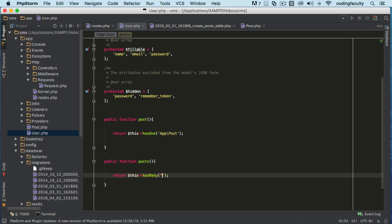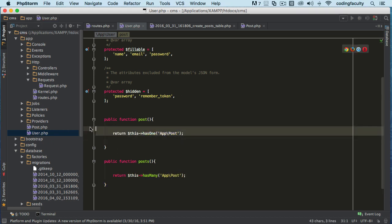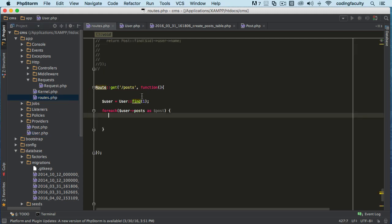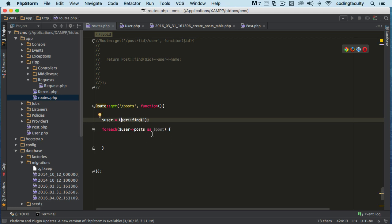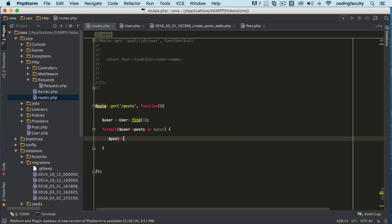HasMany is the new method that we're going to be using to do the one-to-many. And now we define the namespace just like we did here. So let's go back to routes and let's check it out. We find the user with ID number one and then we return all the users posts. We want to return all the post titles for every post our user has.